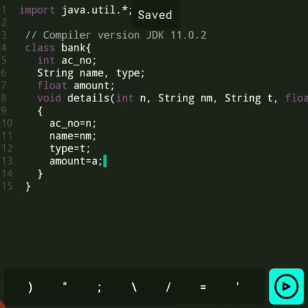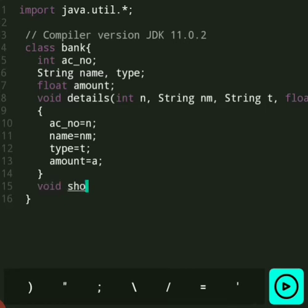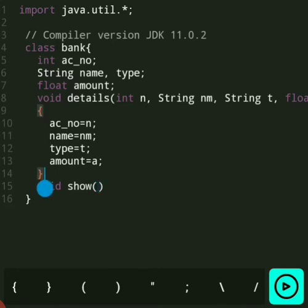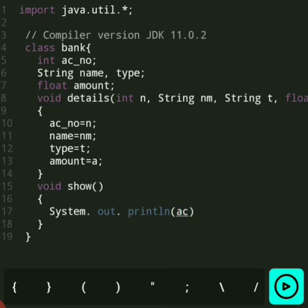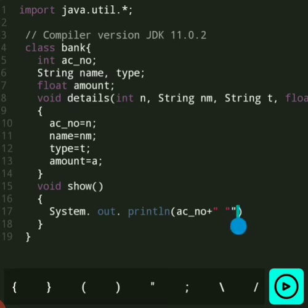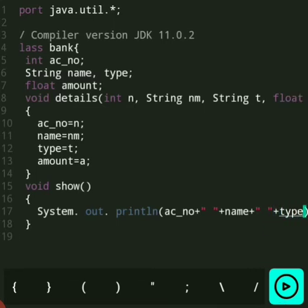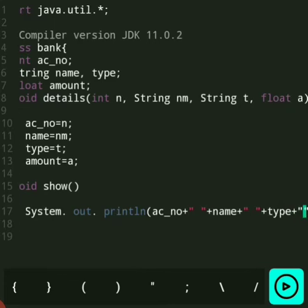Then we assign the value — in account number we assign N. Then we print the details, so we use the show function, and simply print the values: name, then type of account, then amount.